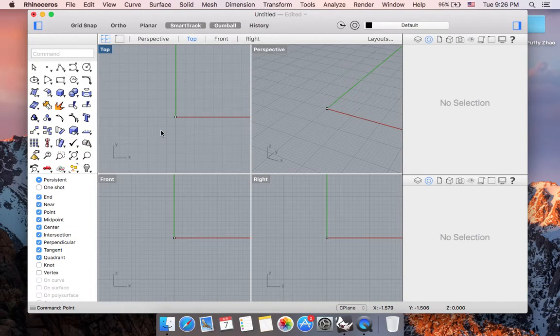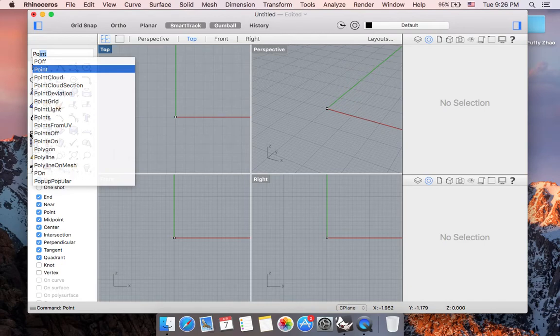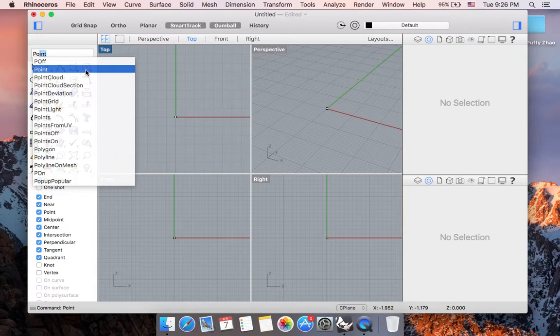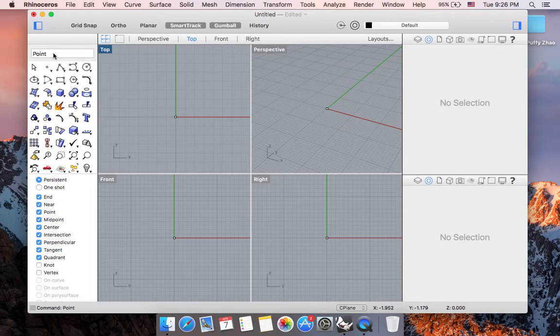And some other ways to go about this point command will be, notice that once I start typing PO, this is a drop down menu that have all the recommended commands based on what I've already entered. So I can go ahead and click on point without finish typing the whole word.